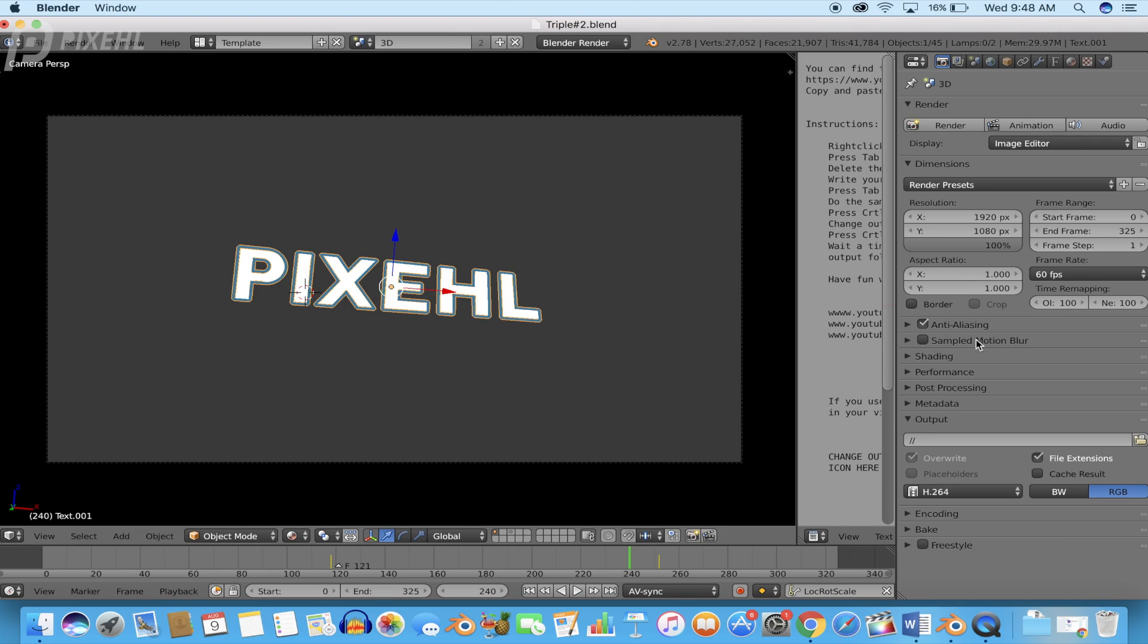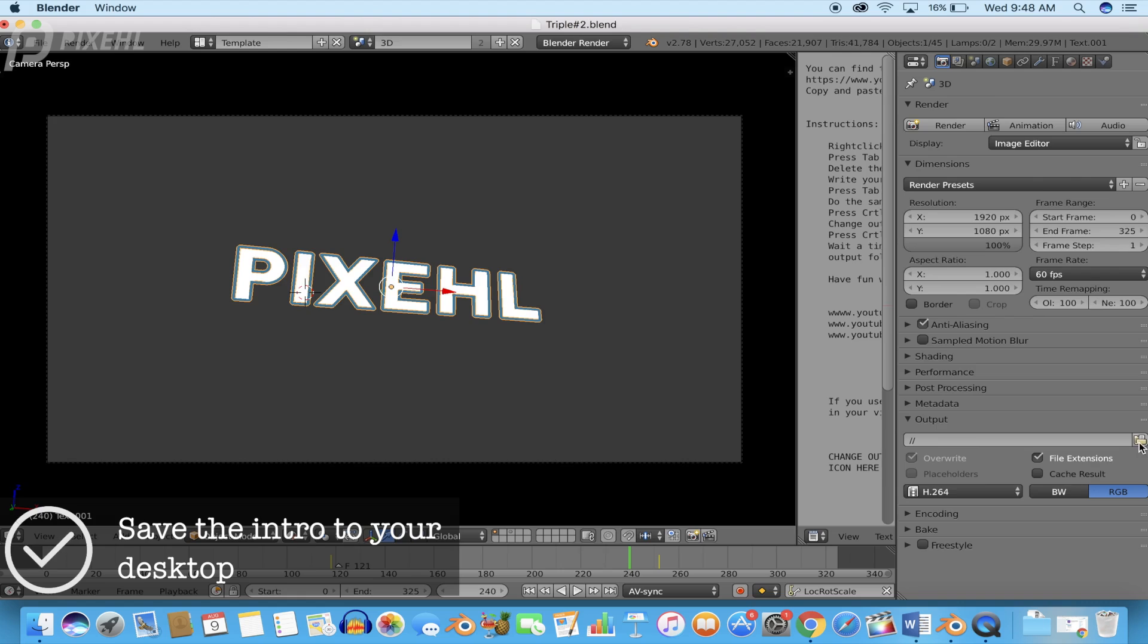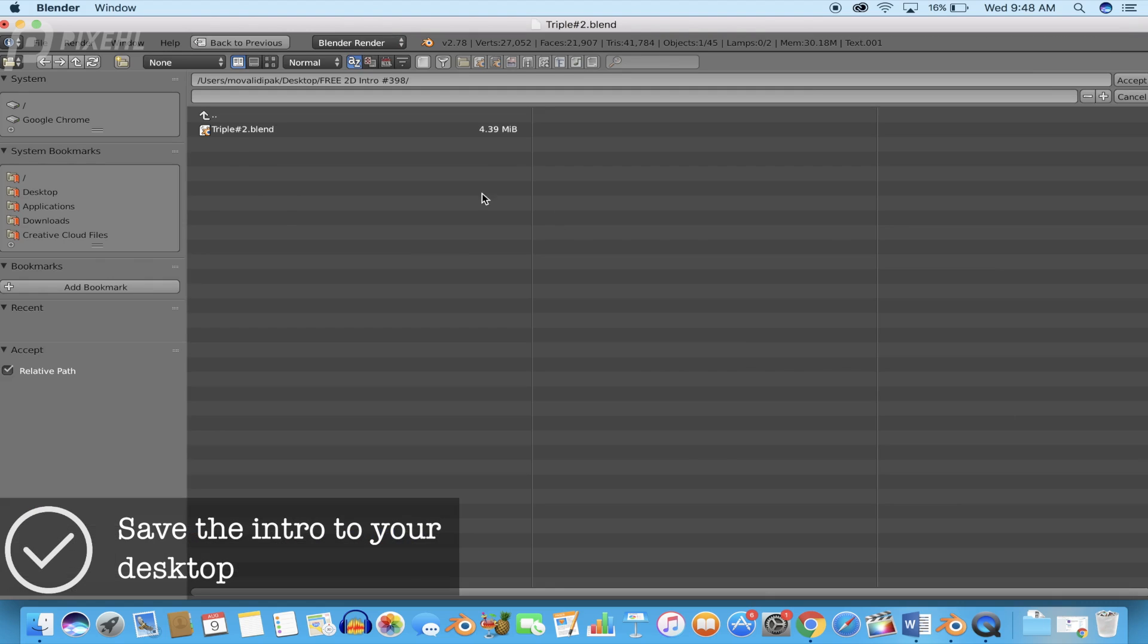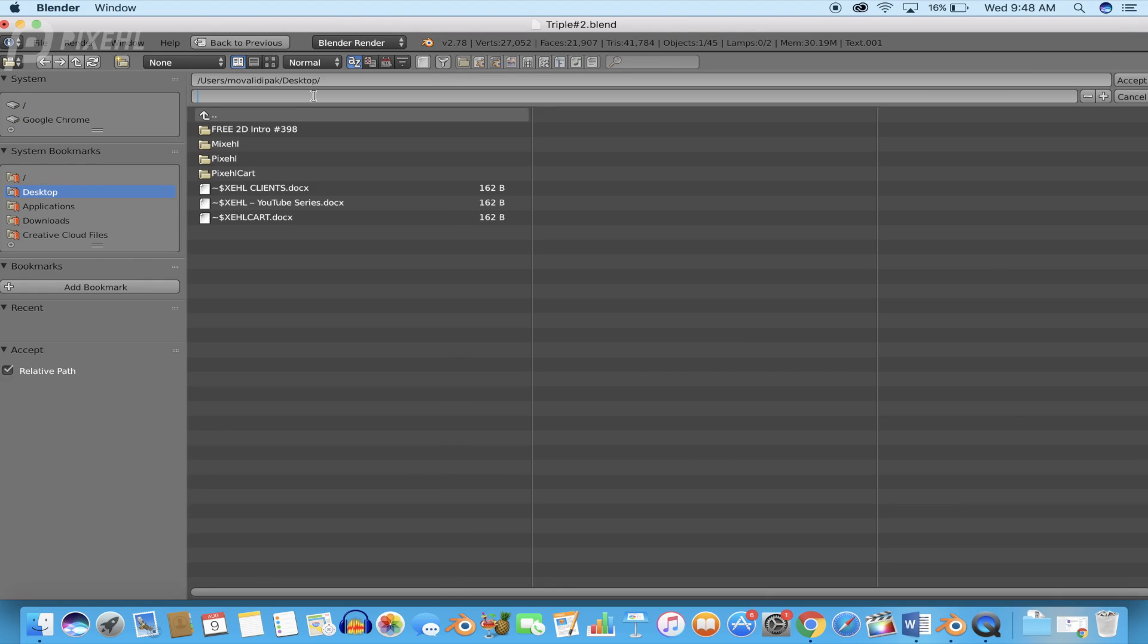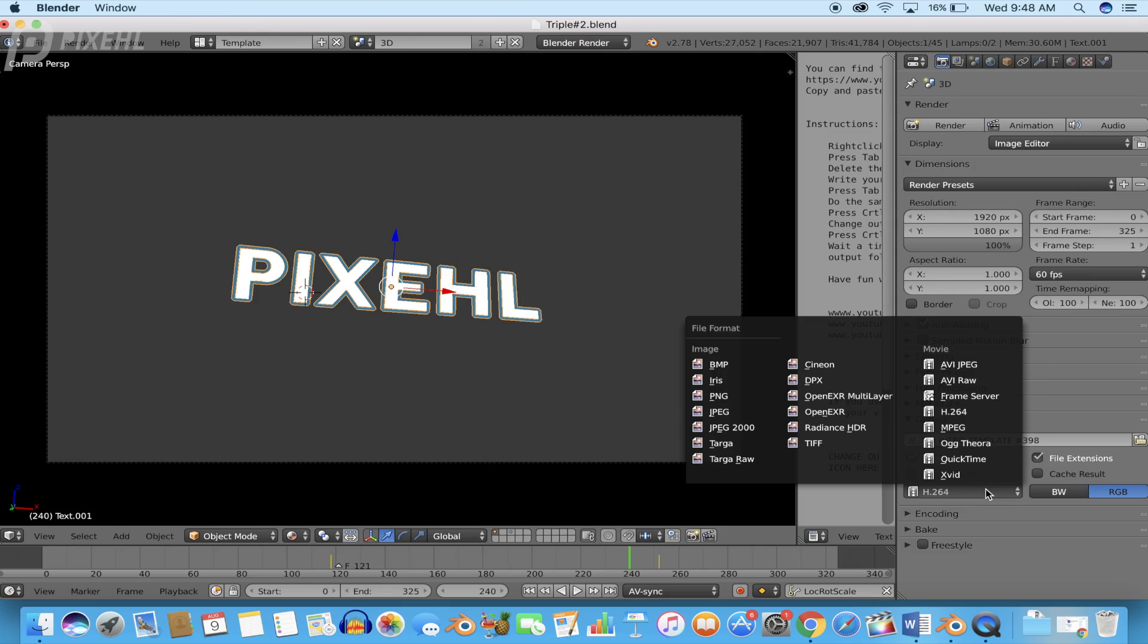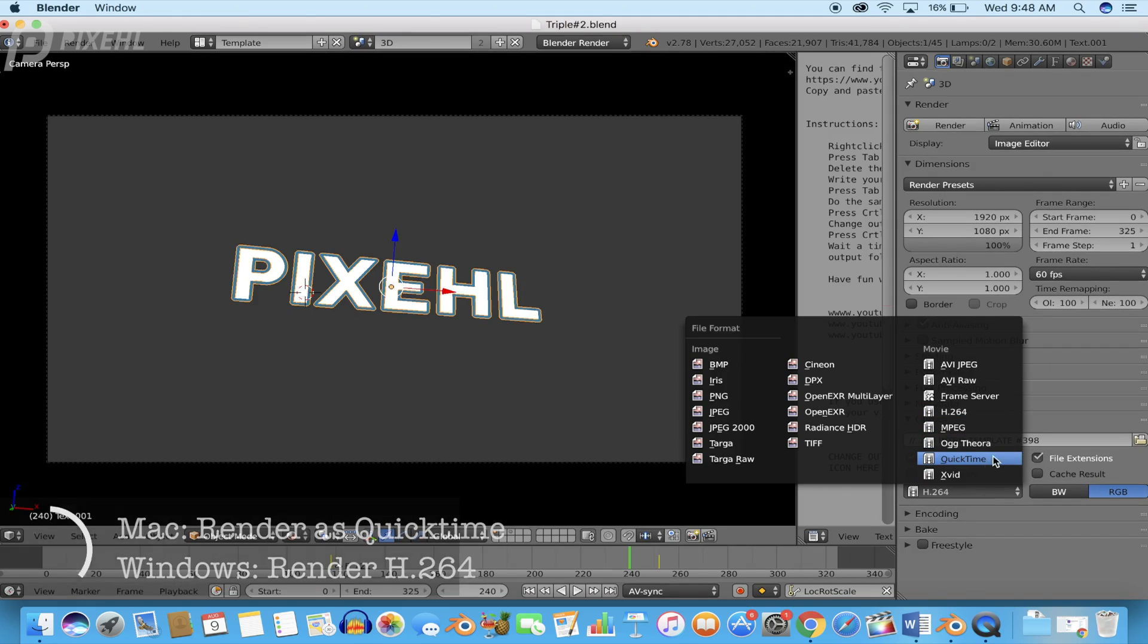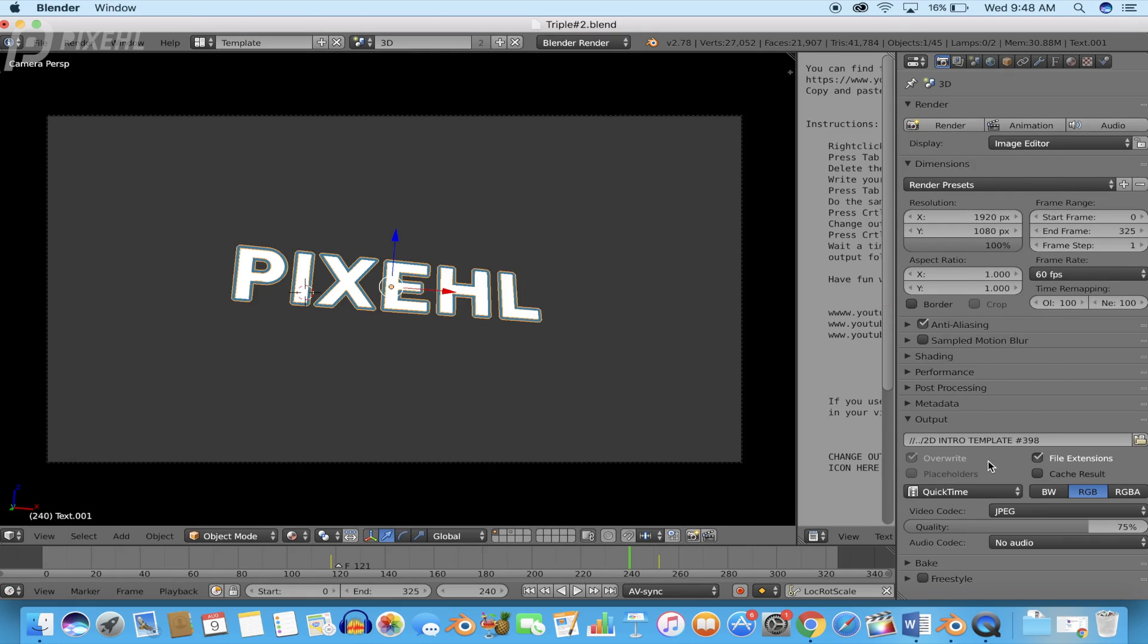Once you guys have finished editing both text layers, go to your render settings and save the intro to your desktop. Once you have saved the intro to your desktop, make sure if you're using a Windows computer you render the intro as an H.264, and if you're using a Mac like me, render it as a QuickTime.